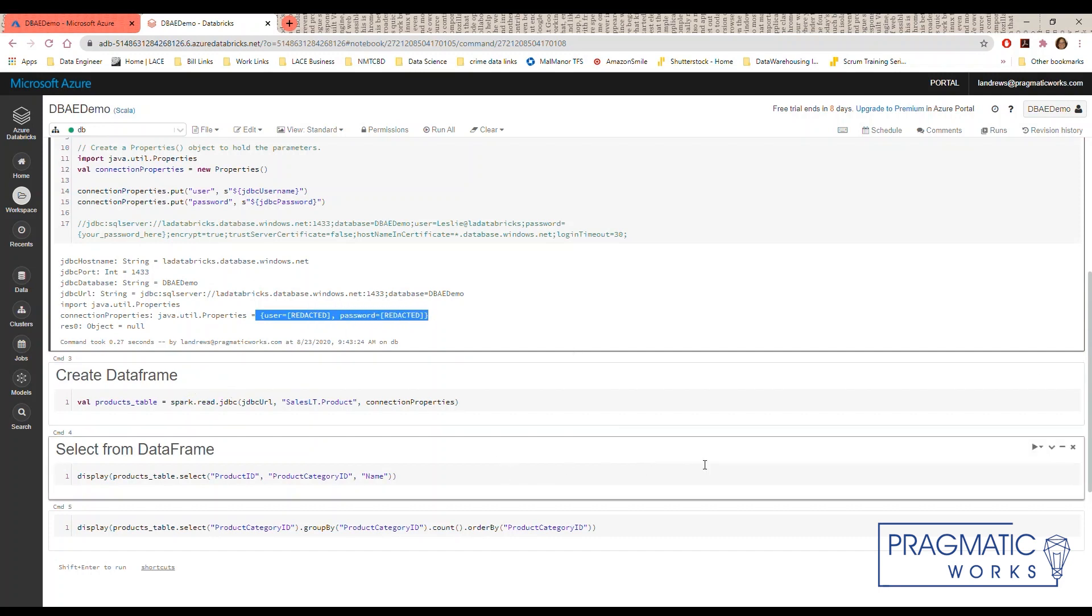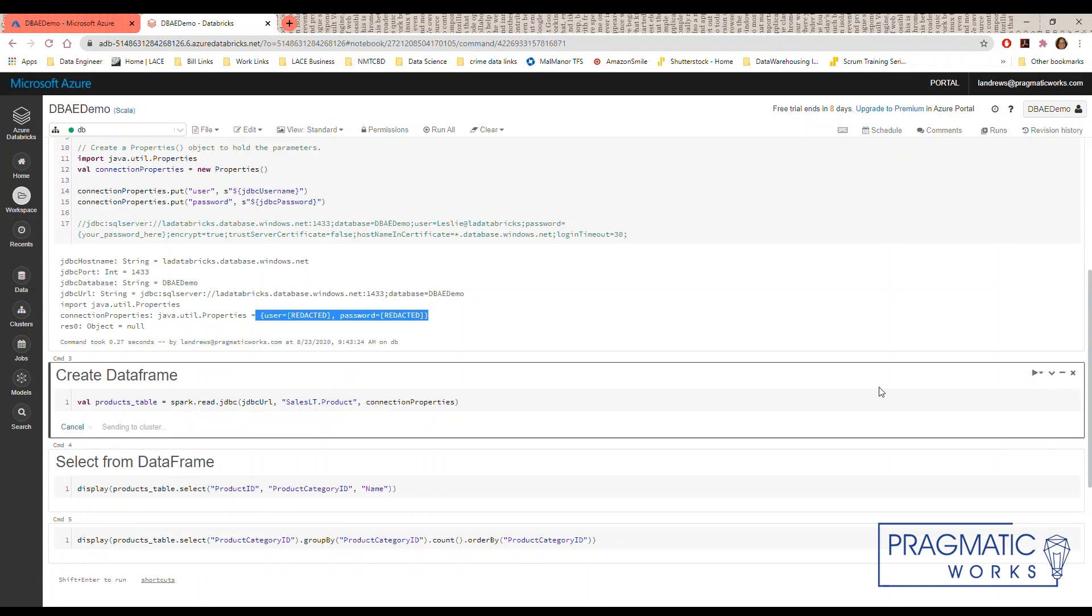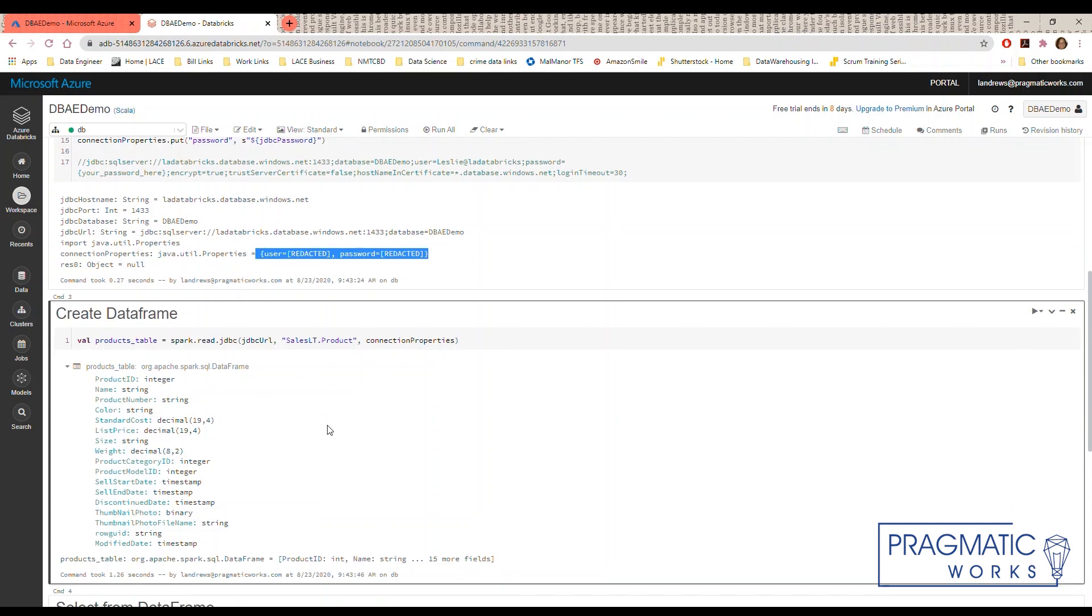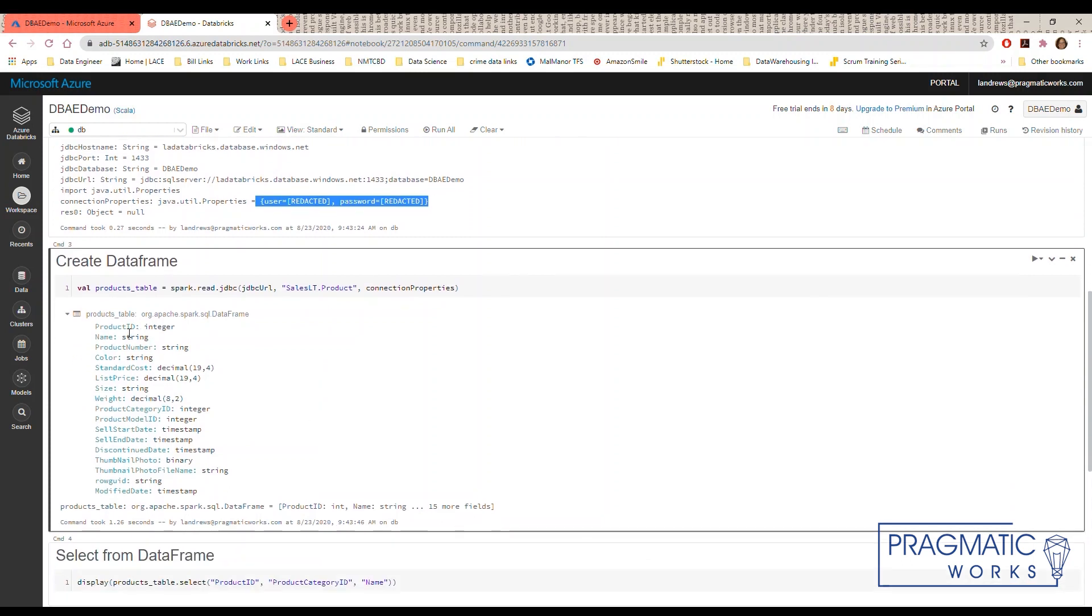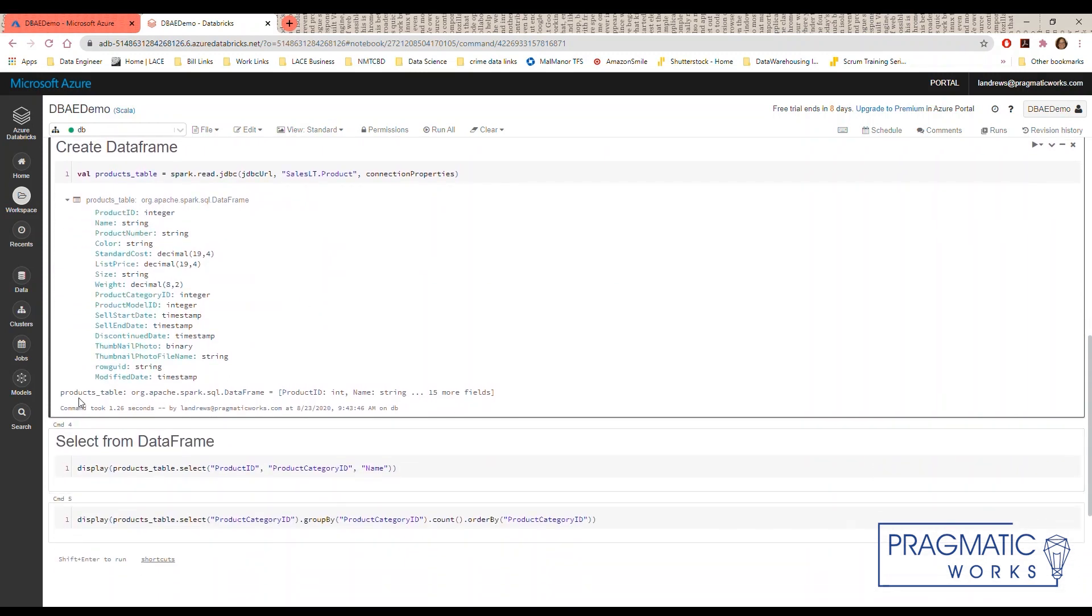The next cells code creates our data frame. We're going to pass in the URL, the name of the table, and our connection properties. This is going to return to us a data frame that shows us the fields that are available in the products table.